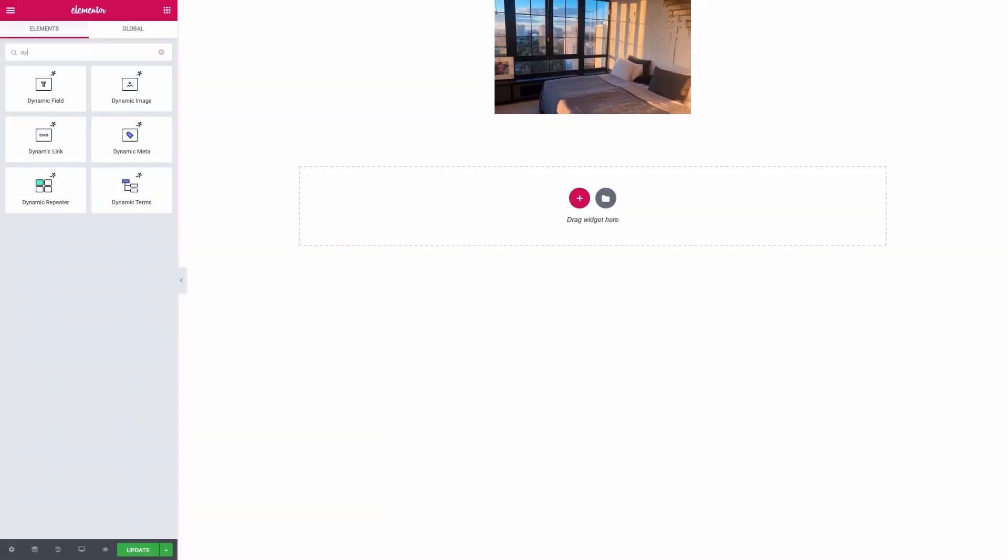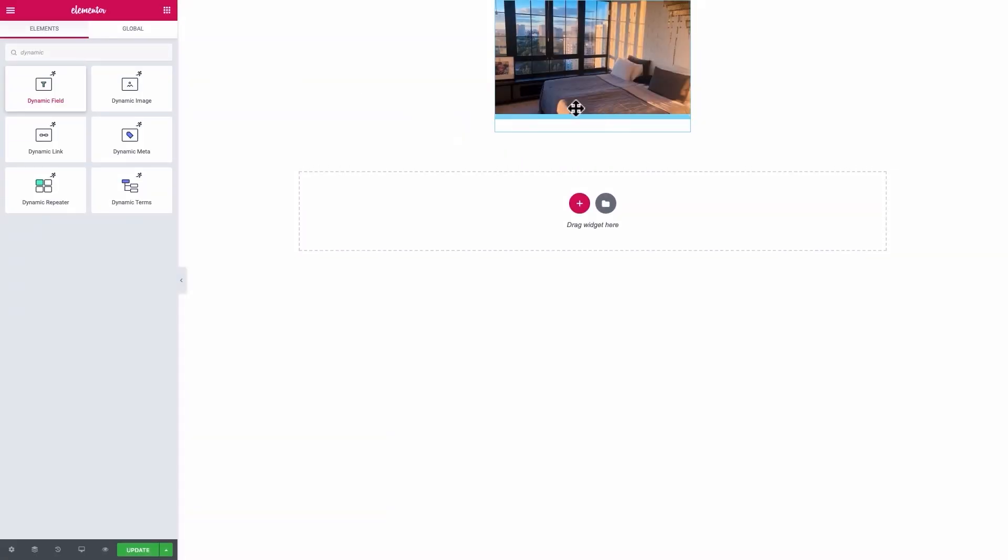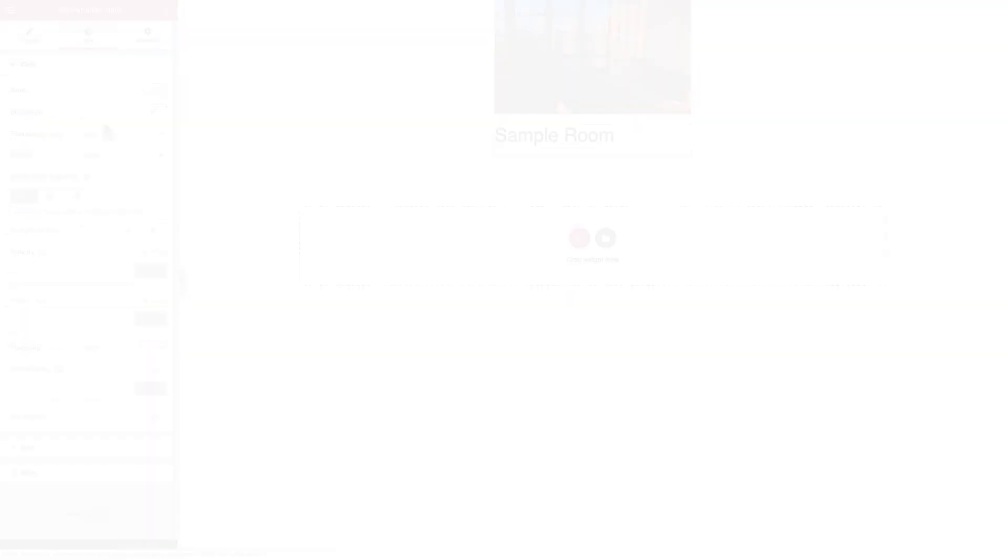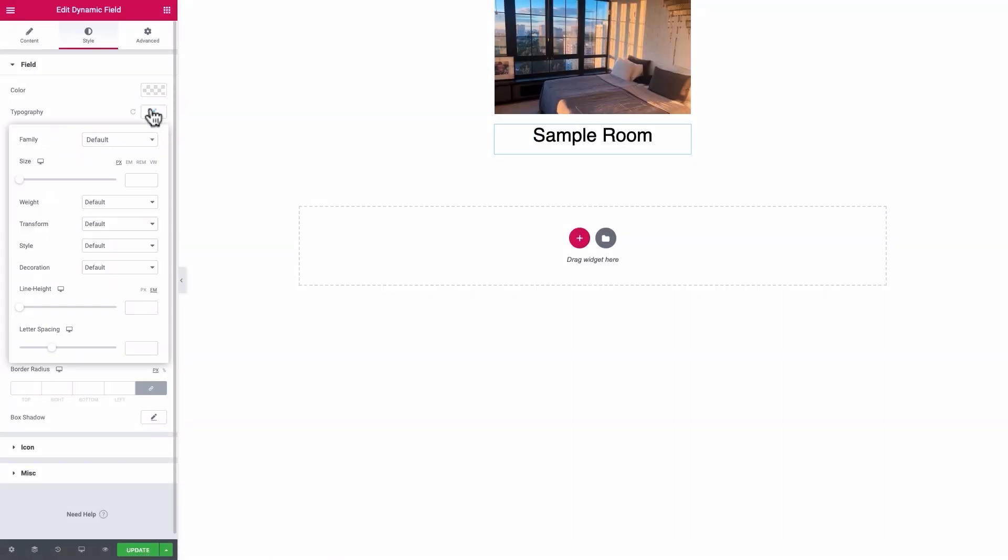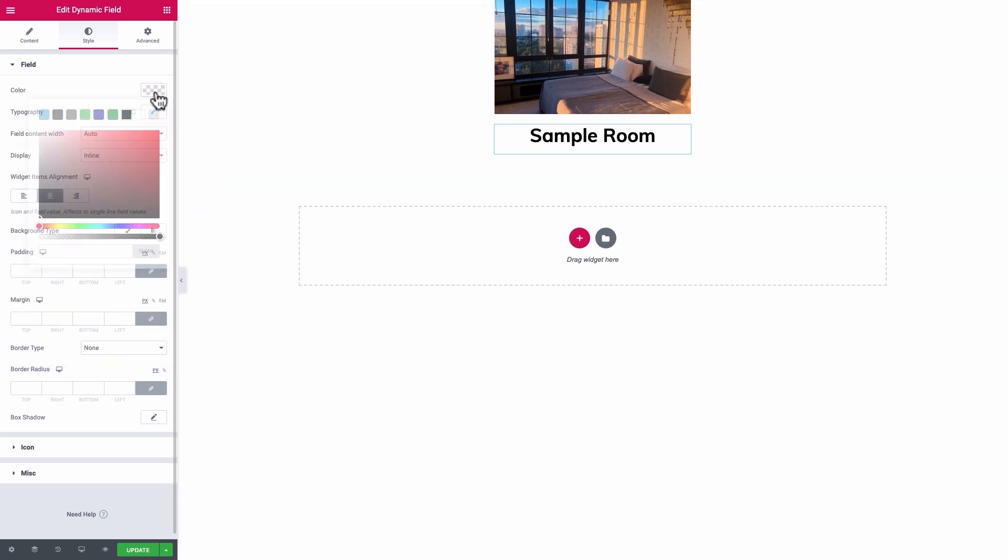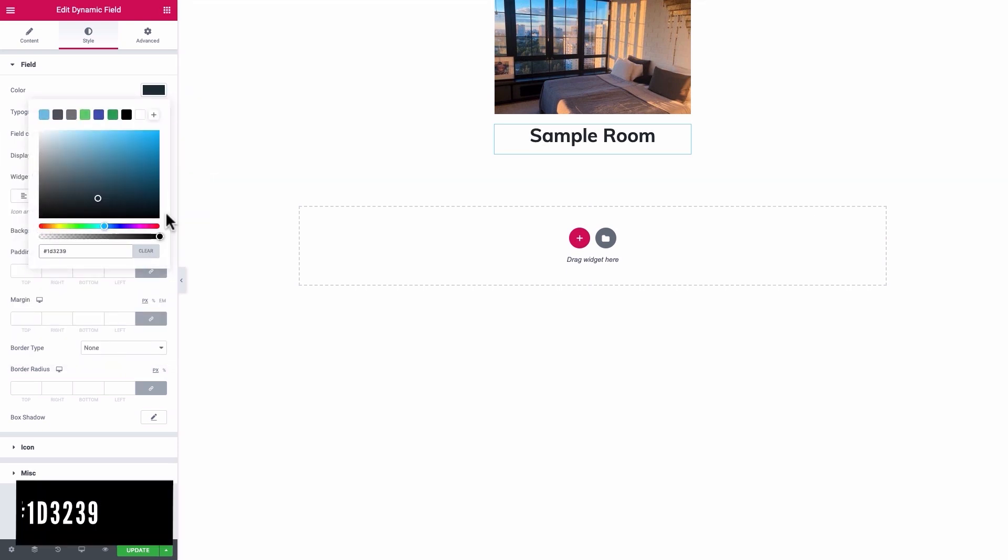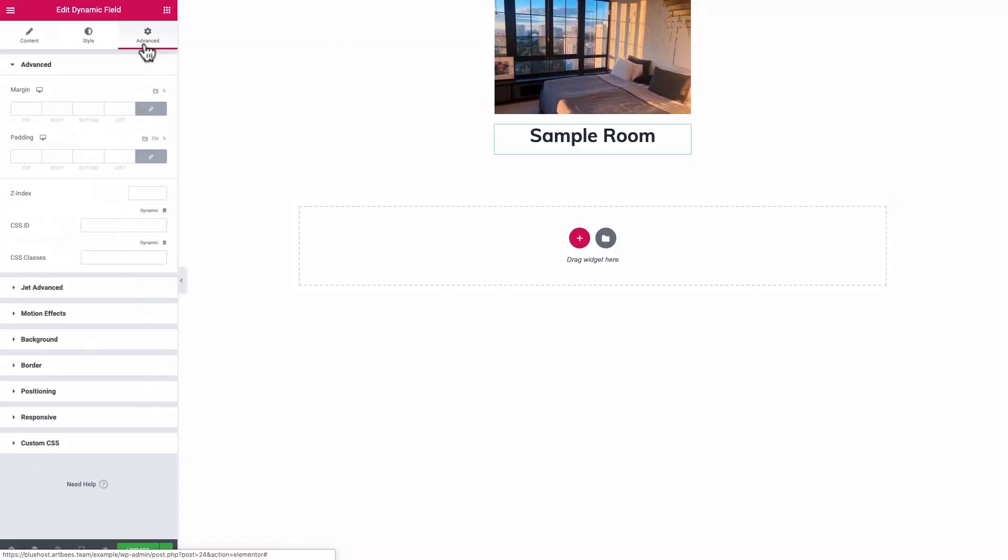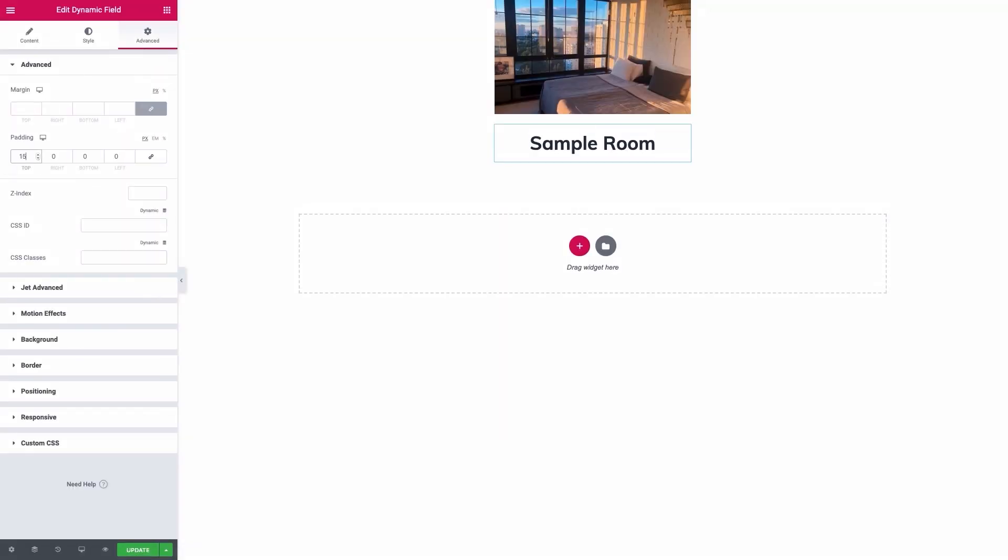Add a dynamic field setting the source to Post, and the object field to Title. Centralize it and format it as you like. I'll go with 200 pixels, Muli, Bold, and this color. Give it a 15 top, 15 bottom padding from the Advanced tab.